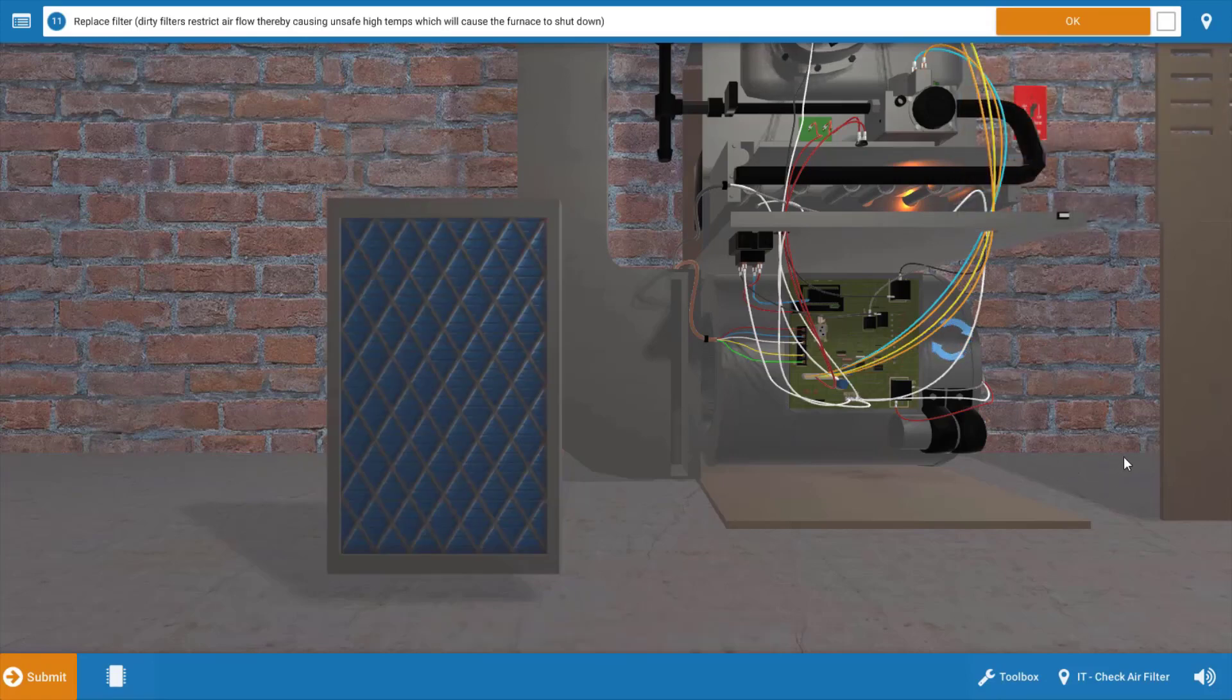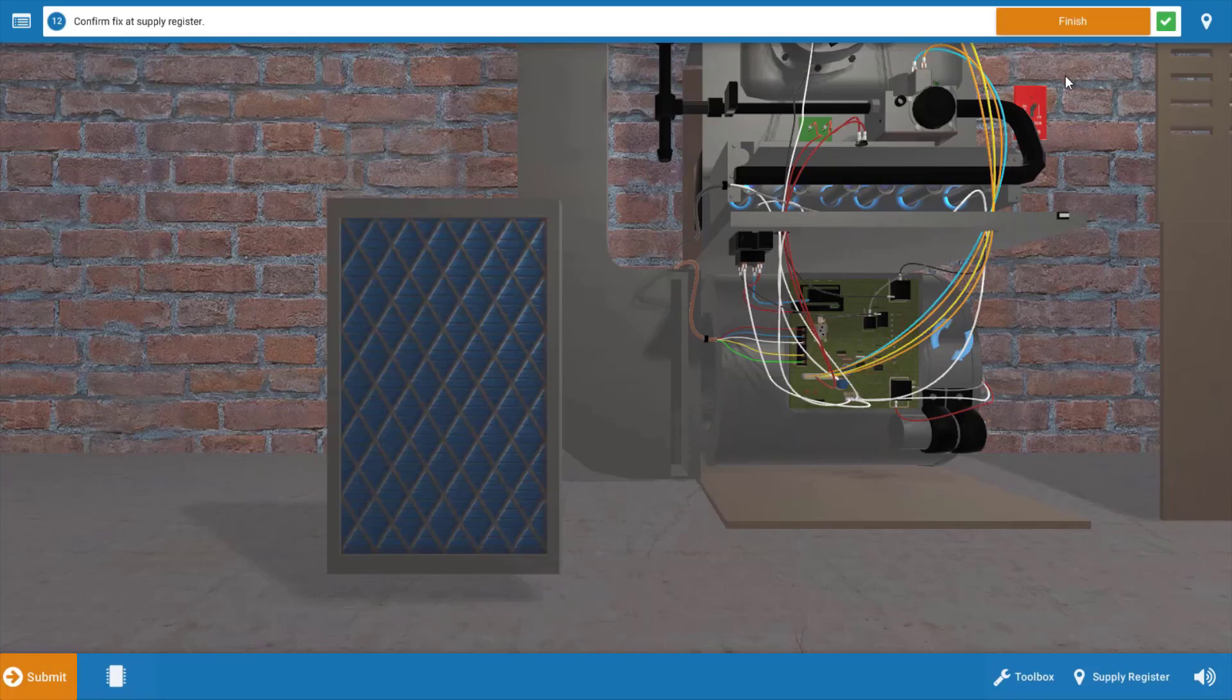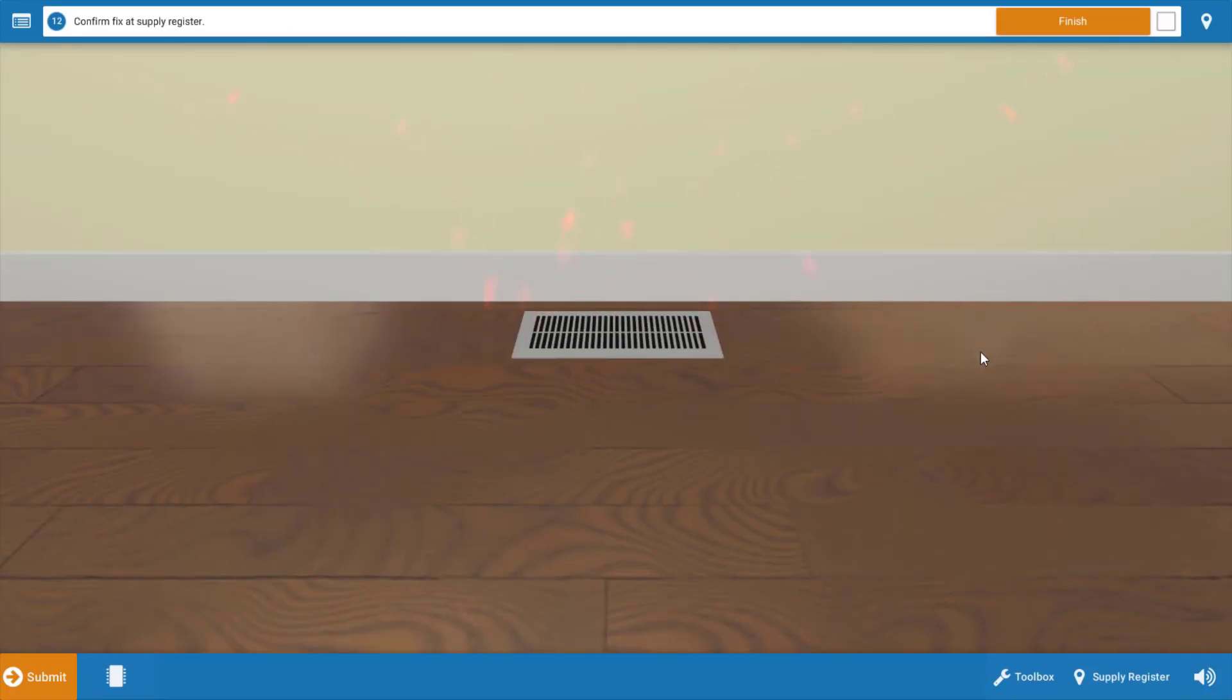But before you leave the job, don't forget to observe one full cycle of operation to make sure everything is functioning properly. And at that point go up to the residence and just verify that heat is being received through the floor registers, and we can see here from the graphic that it is.